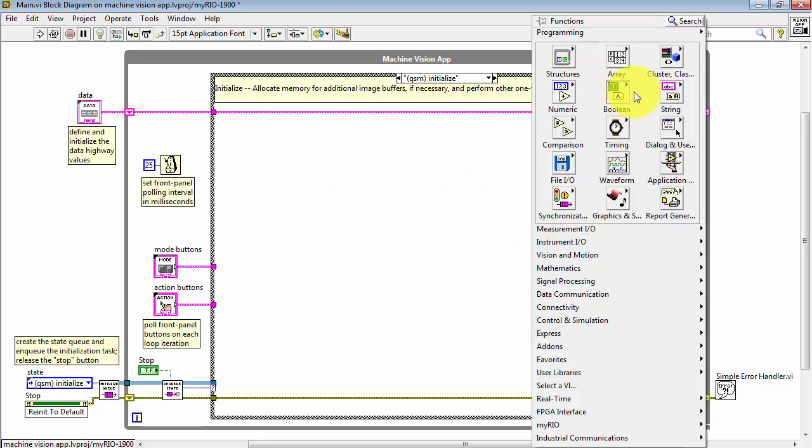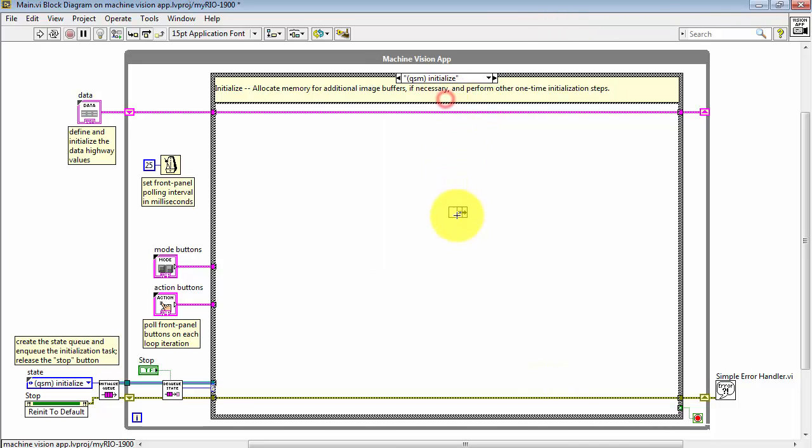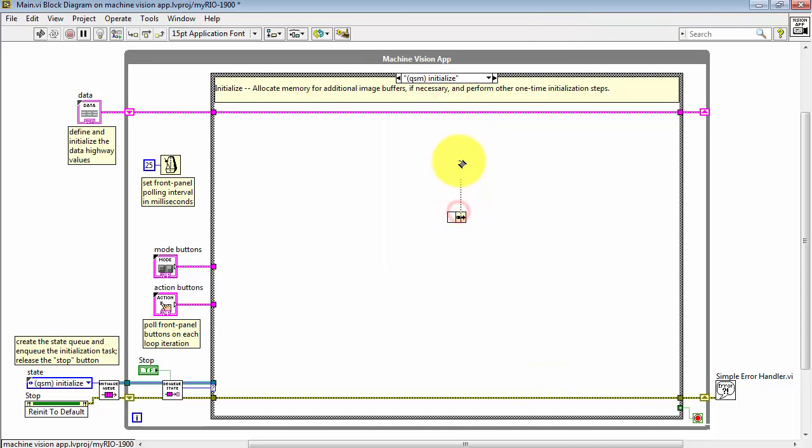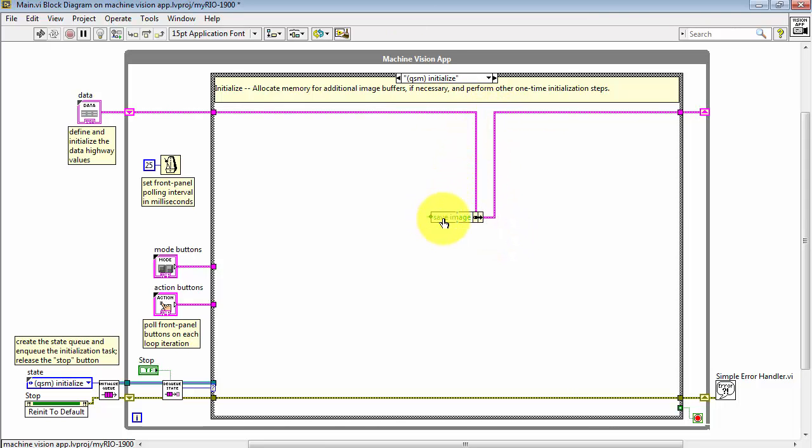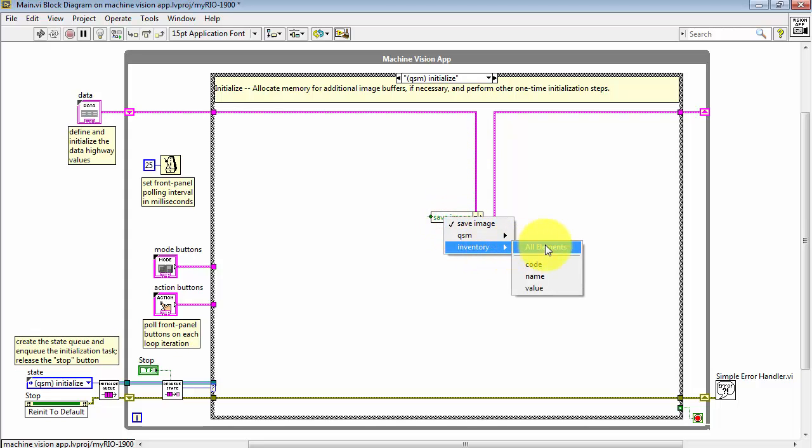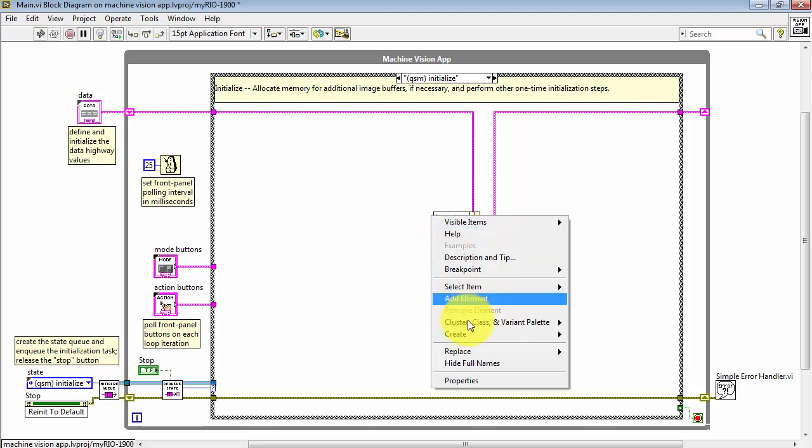All right, let's finish up by initializing the inventory back in the QSM initialized state. I'll tap the data highway. Get ready to replace that with this updated value. Create a constant for inventory.